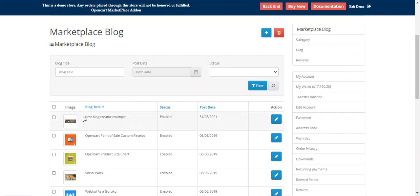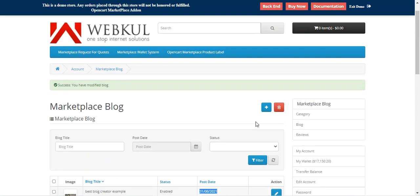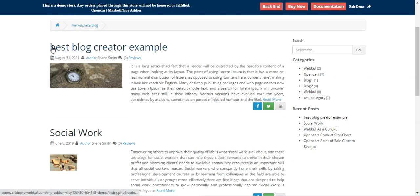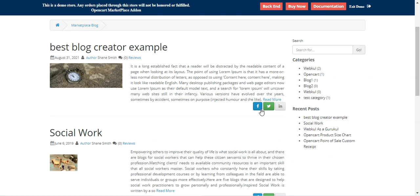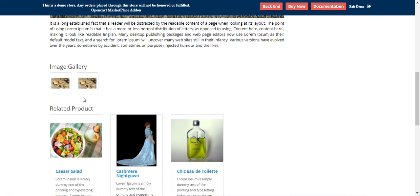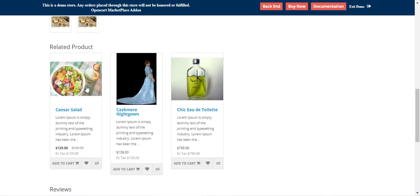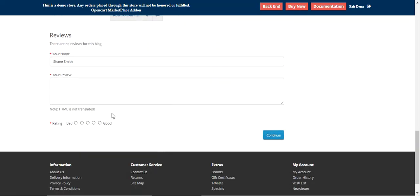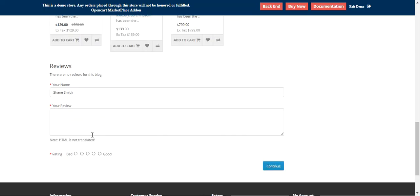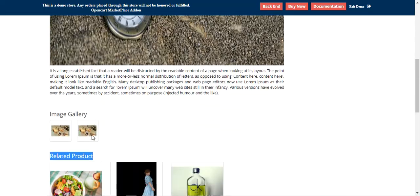The blog has been saved. Going to the Marketplace blog, the latest blog 'best blog created example' is now published with the uploaded image. Tapping 'Read More' shows the image, content, additional images, and the related products added. If a customer wants, they can make a review and rating for this blog.